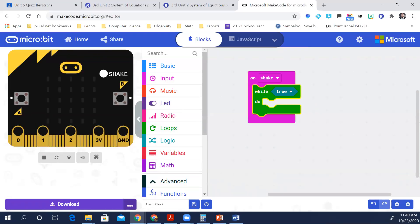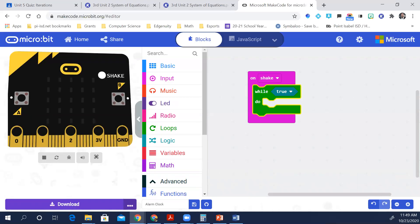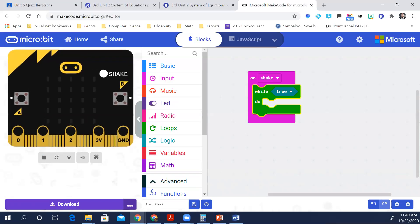Notice that there's a true condition attached to the while loop by default. So while this is true, something should happen. Recall from the previous lesson that a conditional expression may evaluate to true or false. In this case, the default true block always evaluates to true, so this while loop will repeat forever.